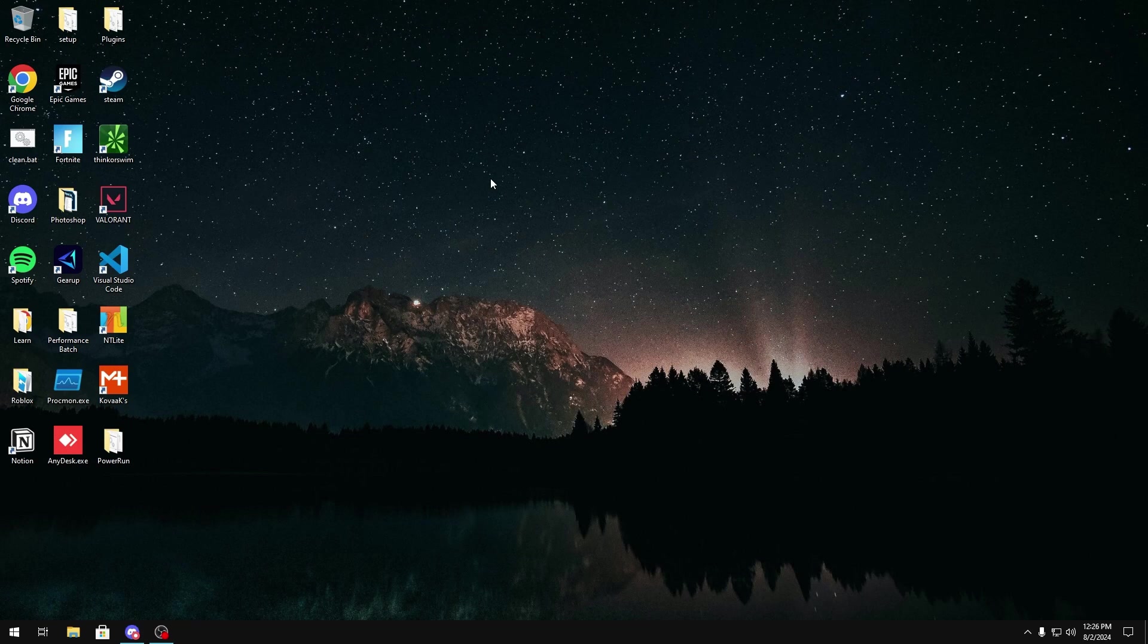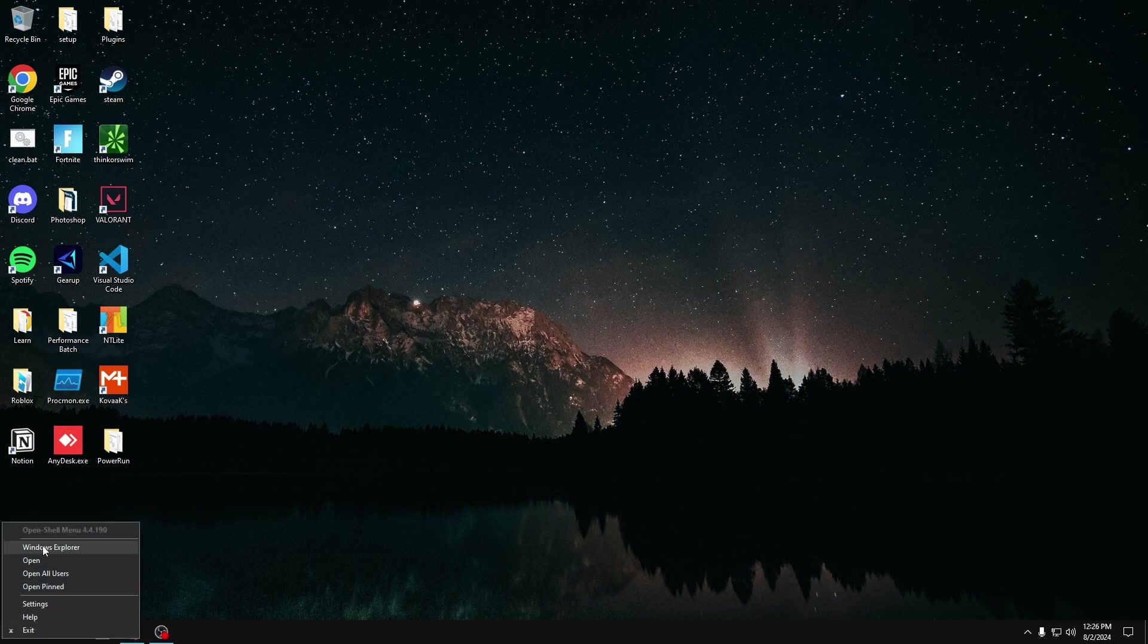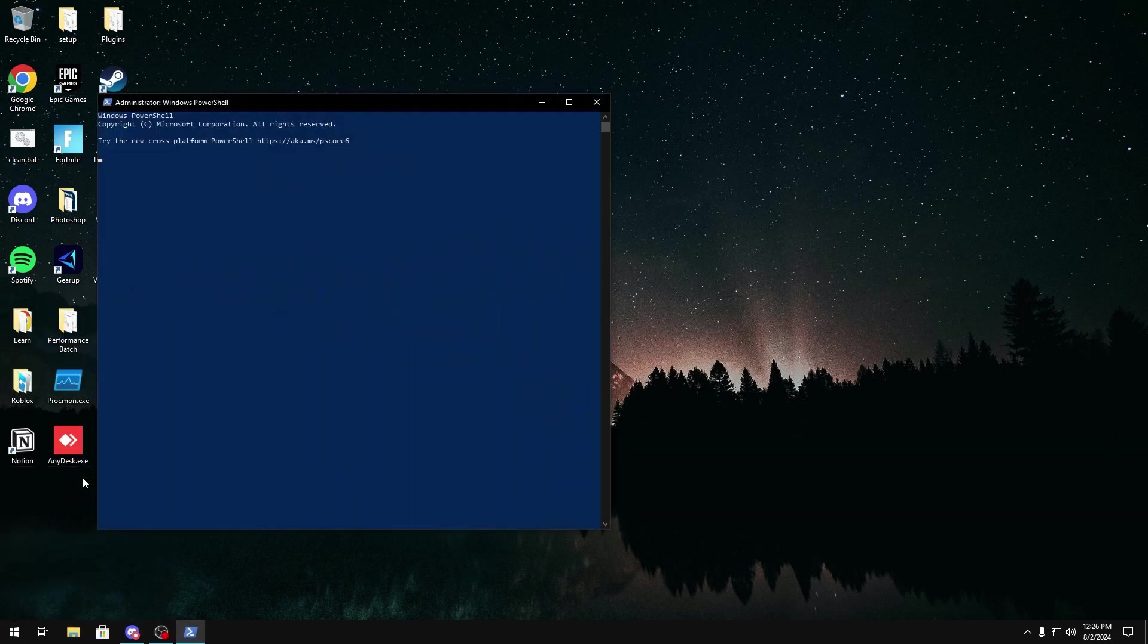The first thing we're going to do is set a priority over our main internet so that Windows doesn't want to use any other network interface cards or place them at a higher priority than the one we want to use. So what we're going to do first is we're going to right-click our Windows button right here. If you have OpenShell, you might have to hold Shift and right-click, but then you want to go to Windows PowerShell Admin, and then you want to type this in, Get-Net-IP Interface.